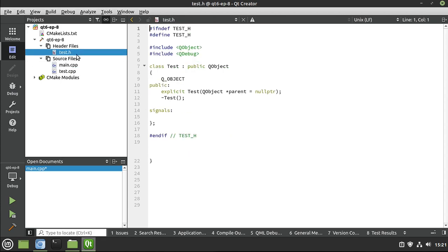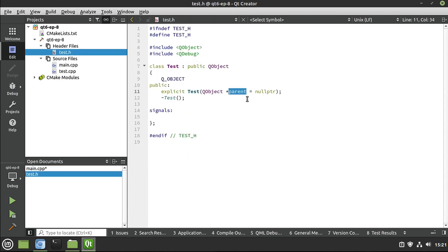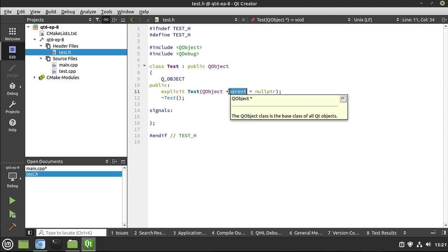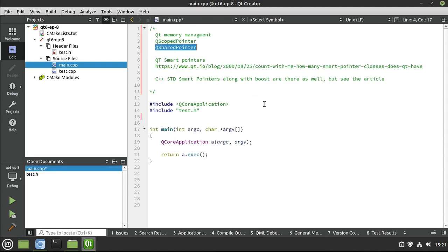And yes, QObjects do have the parent-child relationship, which automates that very cleanly, but sometimes you need a little extra muscle power. You've got to be able to do things. And that's where smart pointers come in.